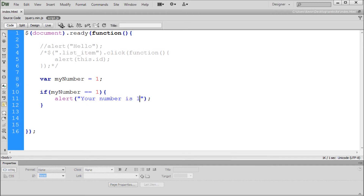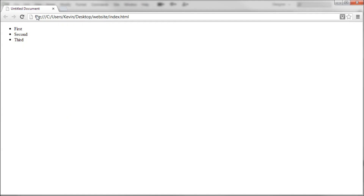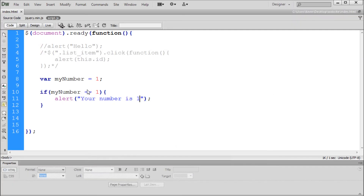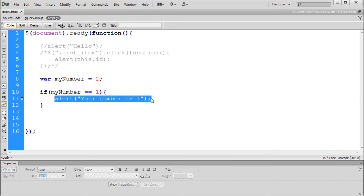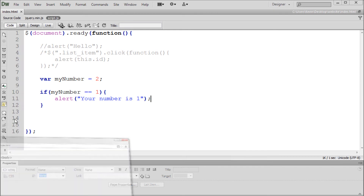So now we can take and go back over here and check this. It says your number is one. This is only running because our number is actually equal to one. So if we actually took and made myNumber equal to two, then that would make this if statement wrong — it would say myNumber is equal to one, which it's not, then alert this. So we shouldn't see anything happen now because our number is not equal to one. If we take and refresh this, you see that nothing happens.